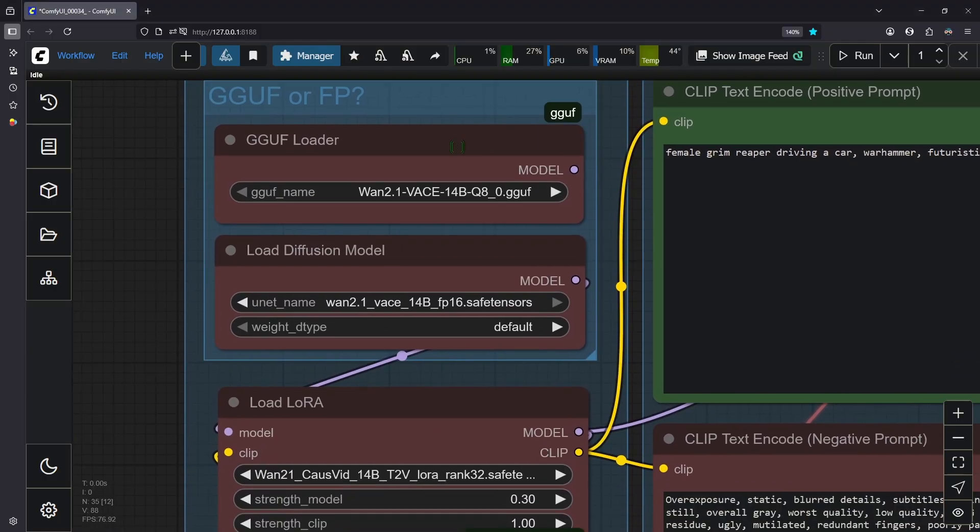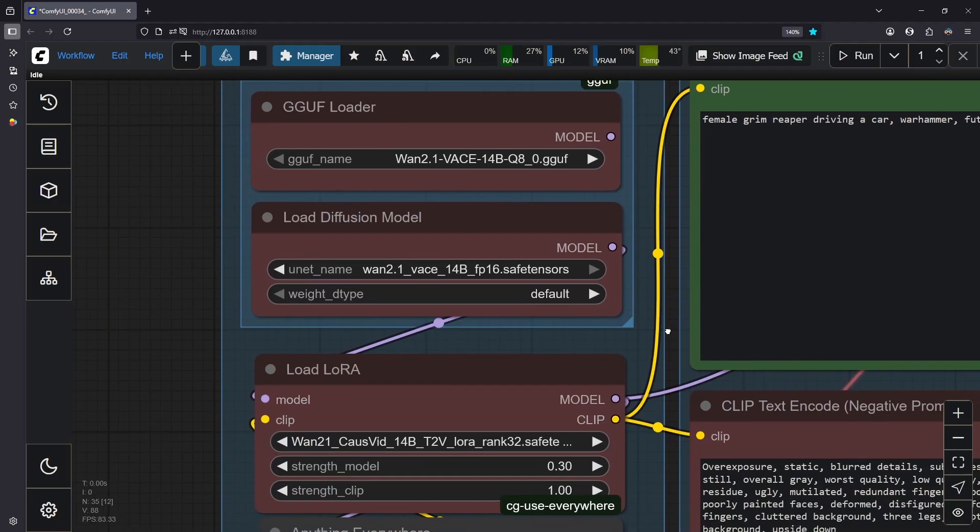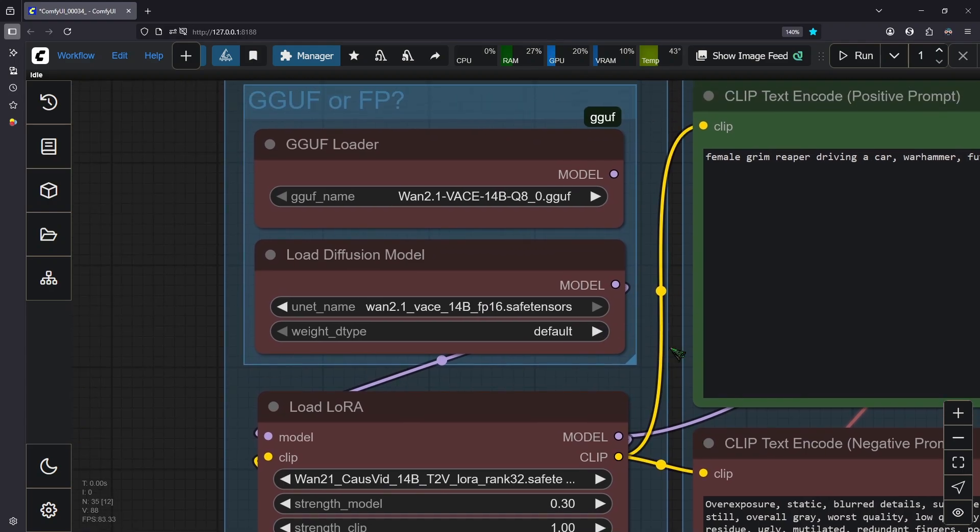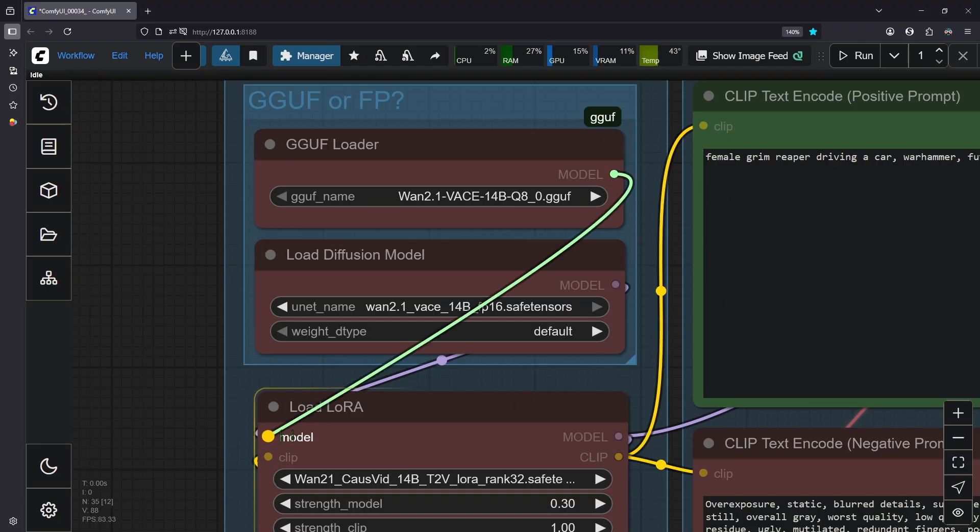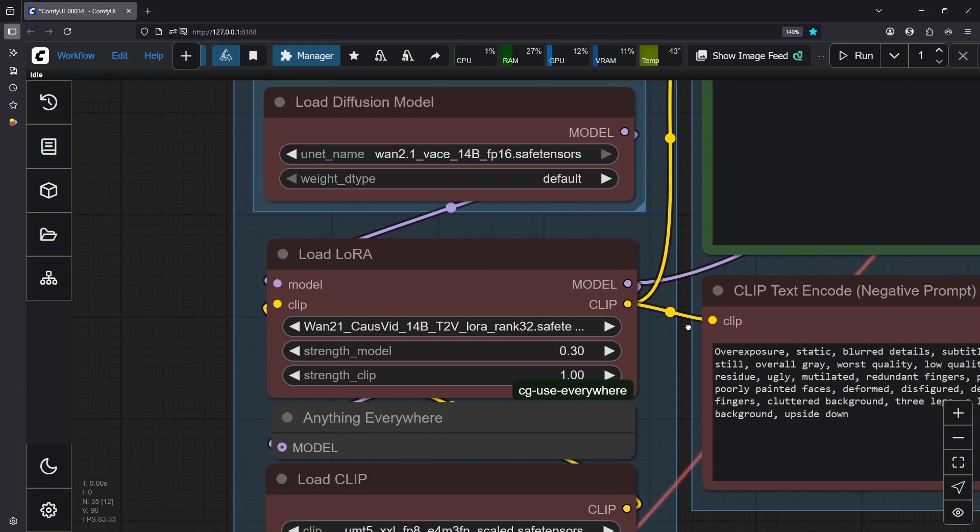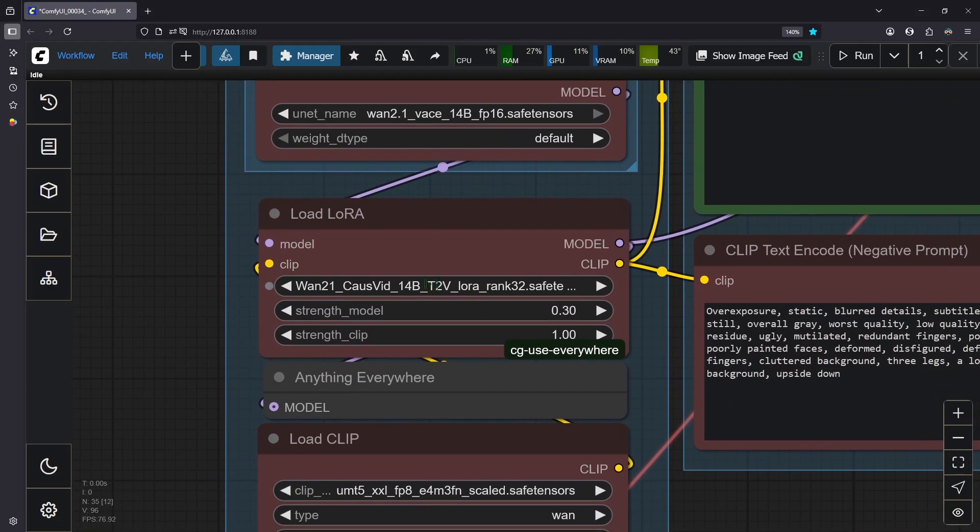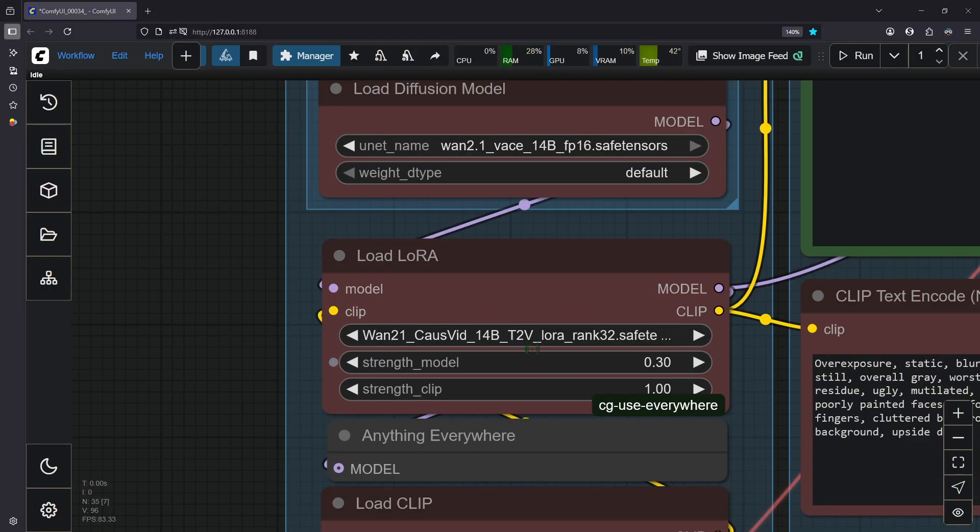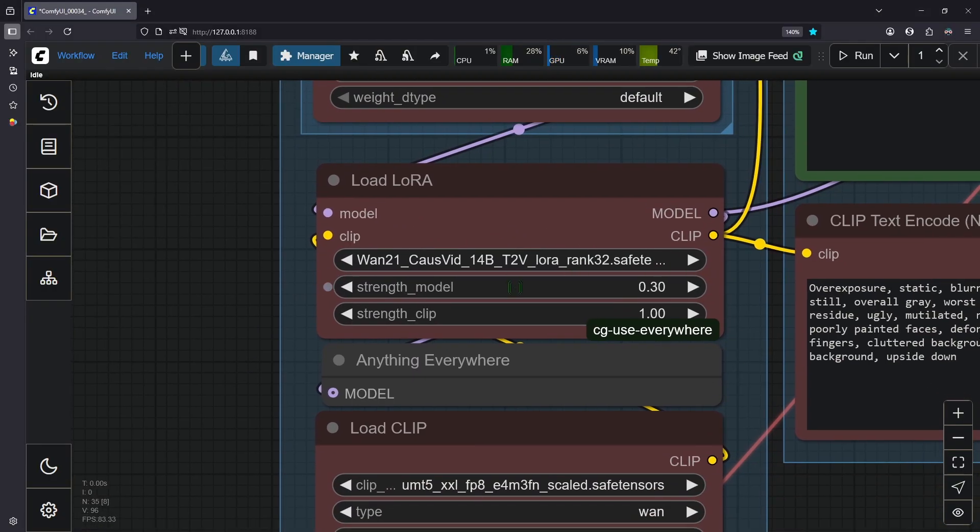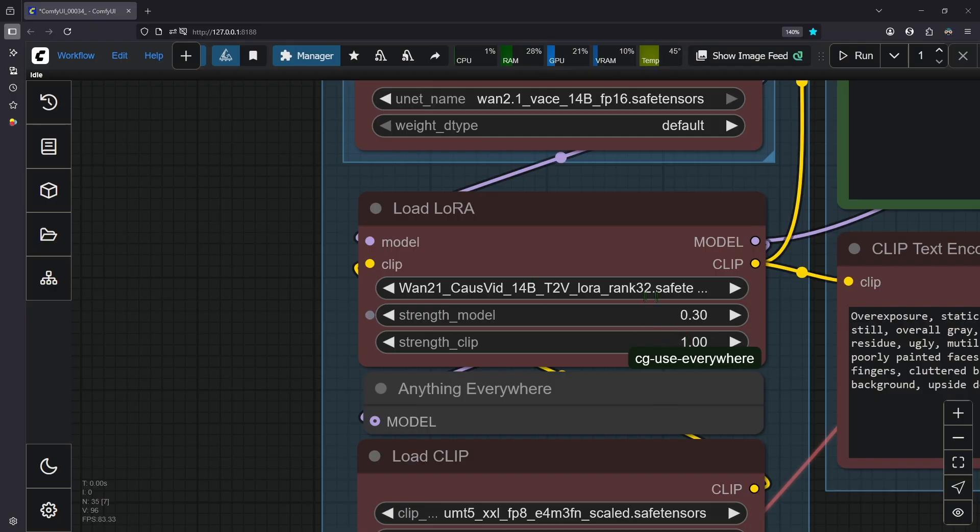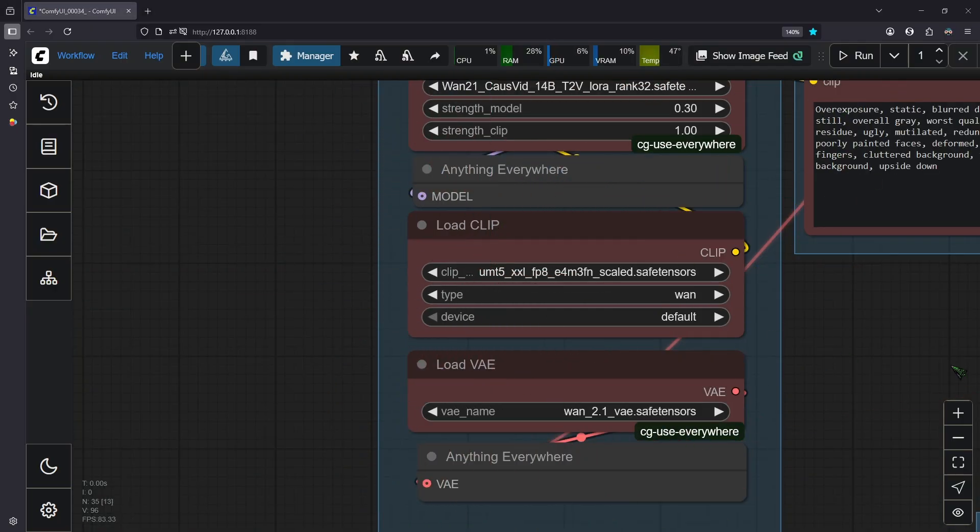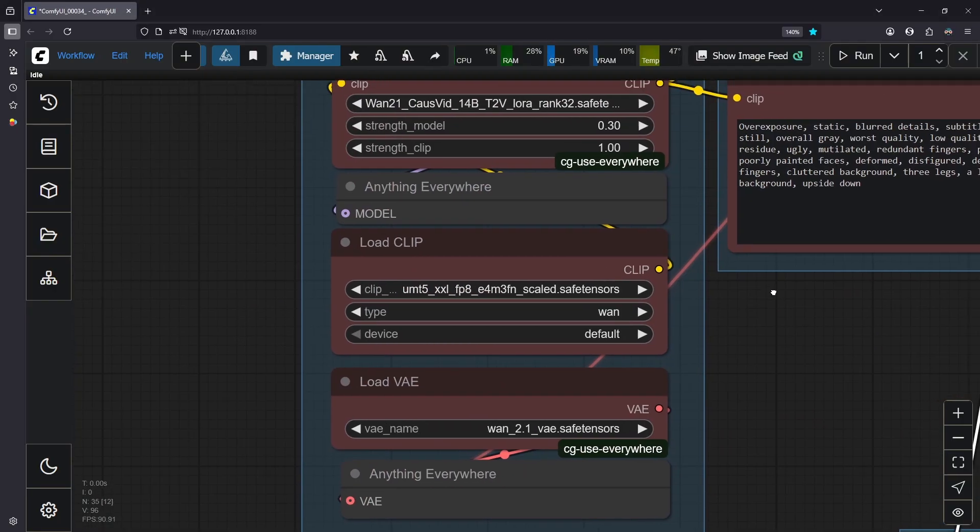First we have our model loader. I put two model loaders in depending on your VRAM. You want to use either the GGUF, or if you have more VRAM available then use the FP16 because the output will be slightly better. Just make sure you connect the right one to the load LoRA node. Down here we have the CoursVid LoRA 4.1. This LoRA allows us to decrease the steps and therefore the render time while maintaining good quality.